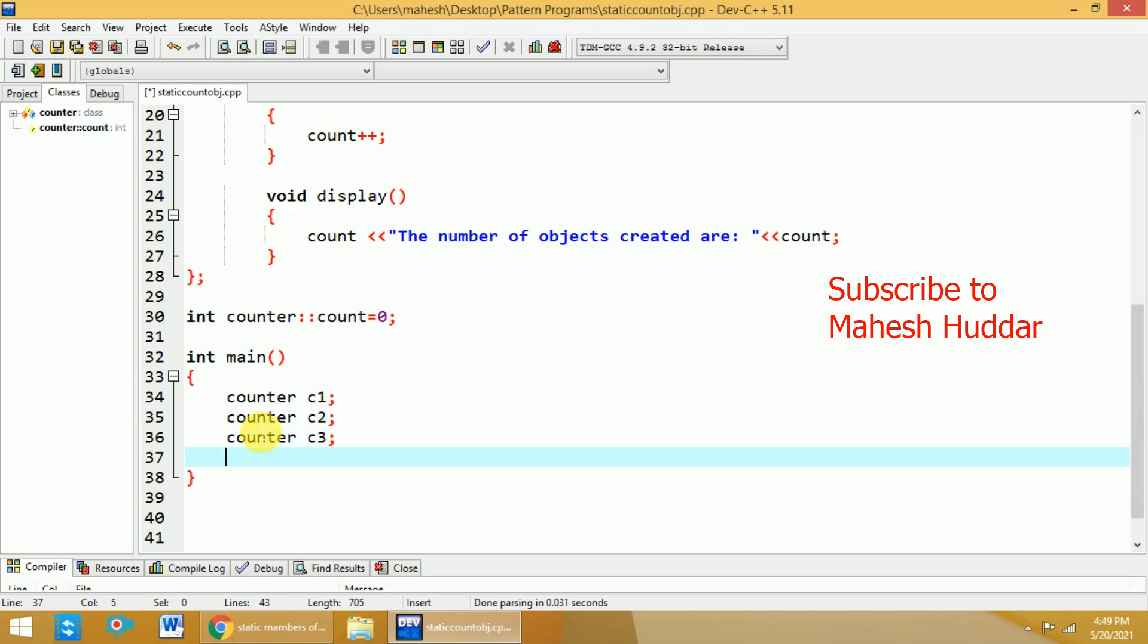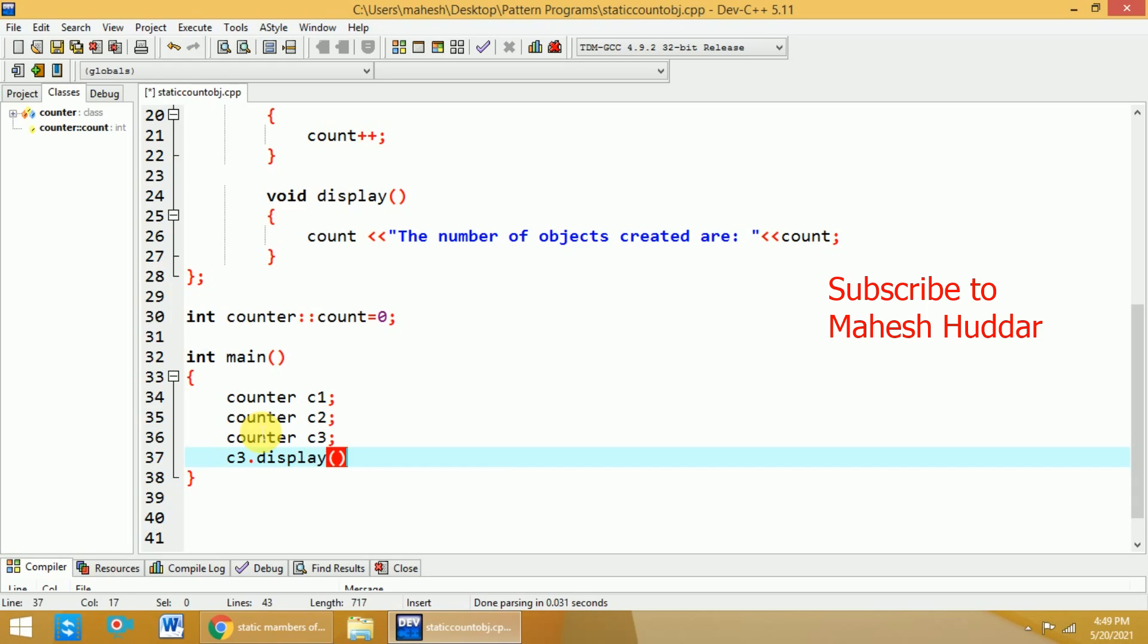Now, you can use c1, c2, c3 or any object. Let us say that I will call the display function with third object. Whenever I create an object, call this particular display function. Because right now the count value is 3, the 3 will be displayed here.